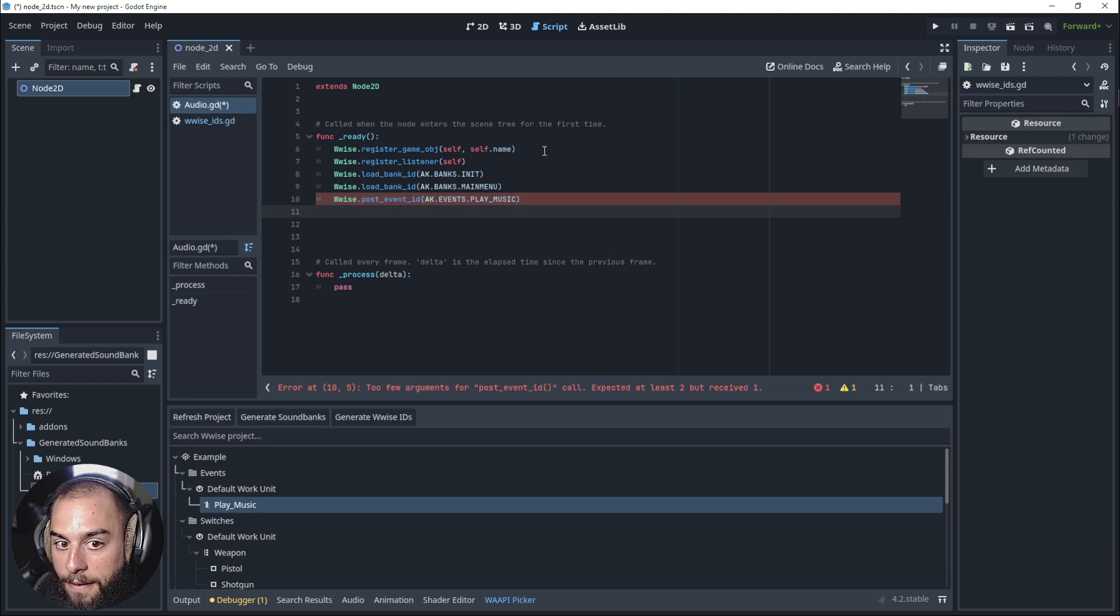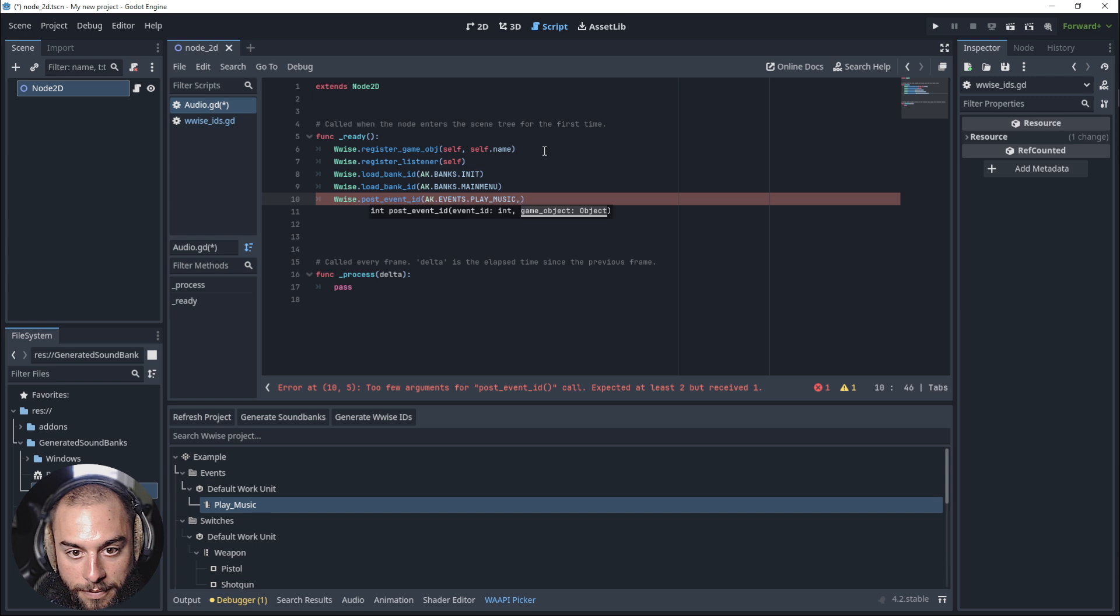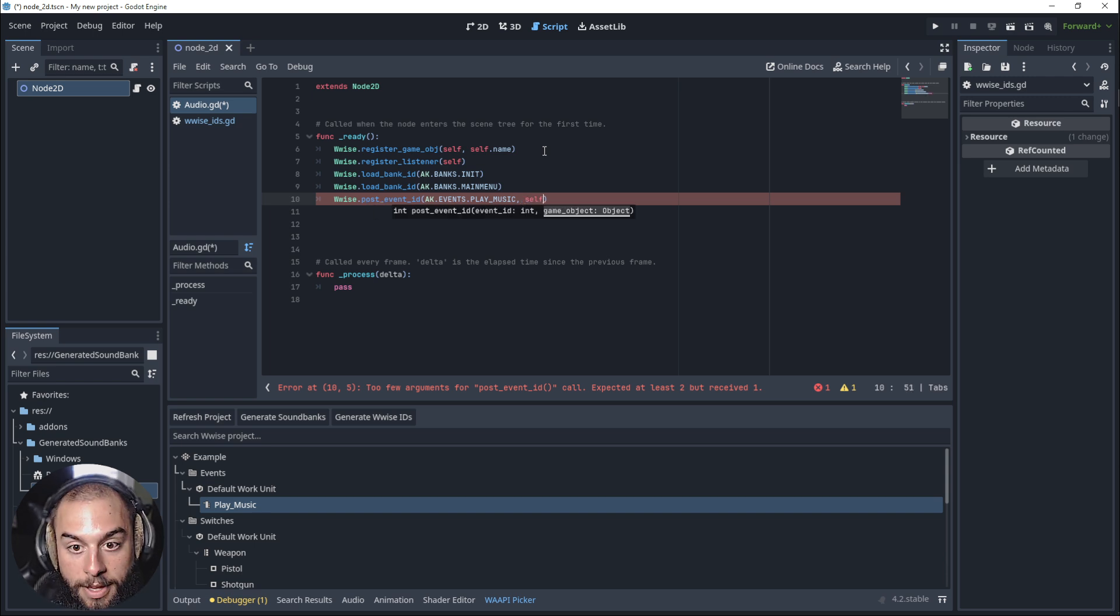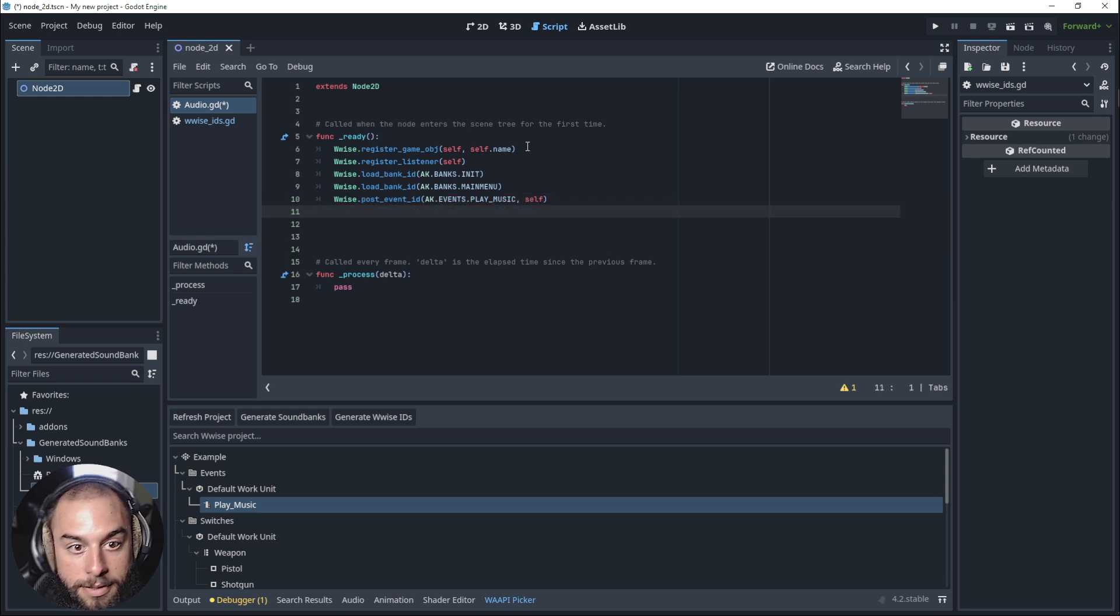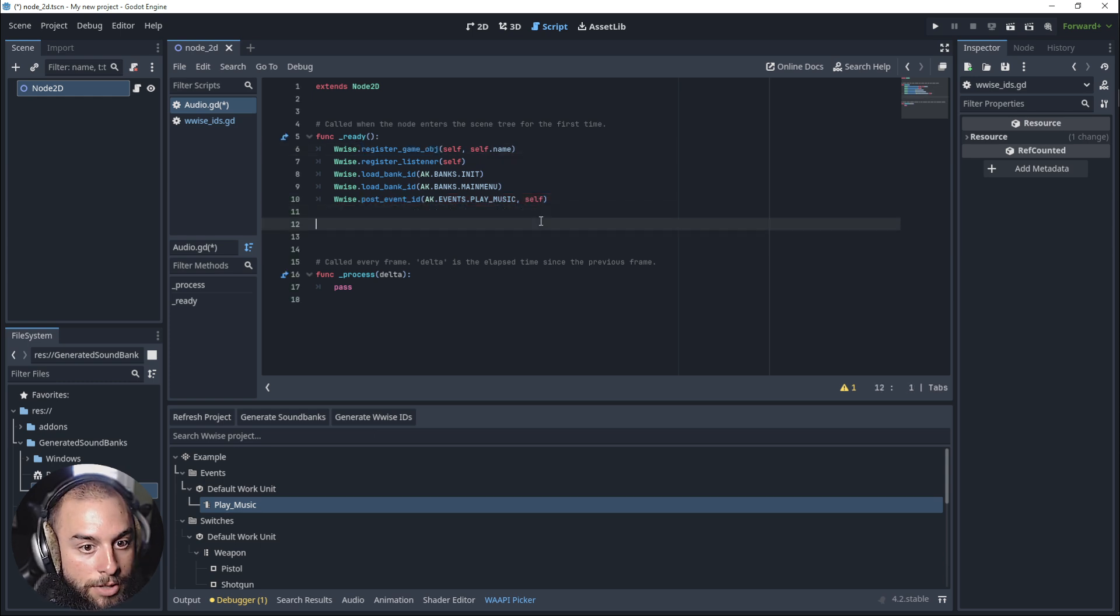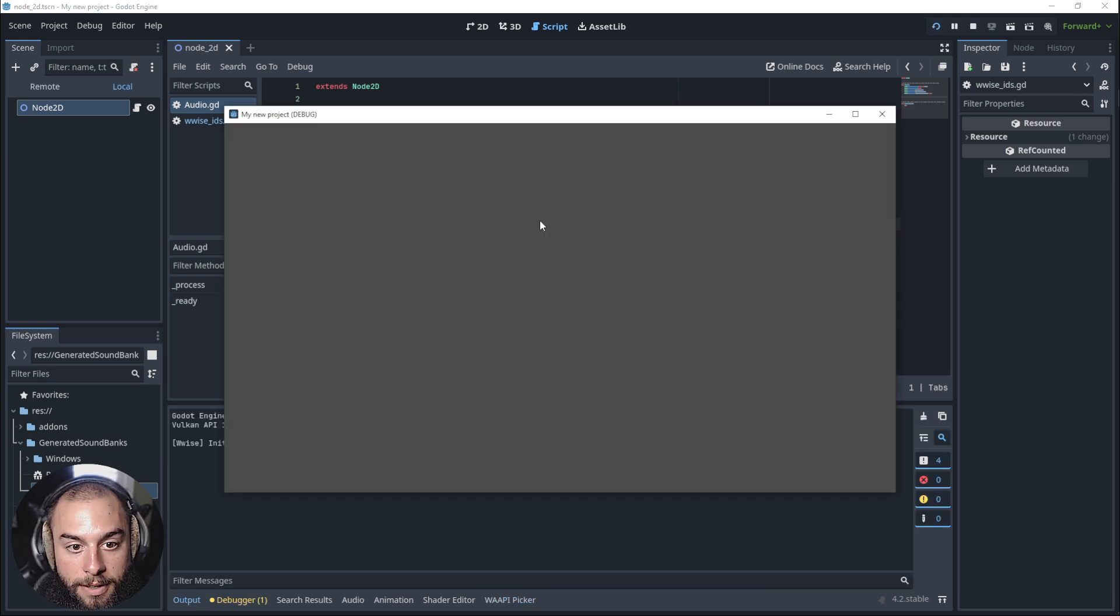With add, and we need to register the game object. It's too sad because it's registered here. If everything works correctly, there's the music.